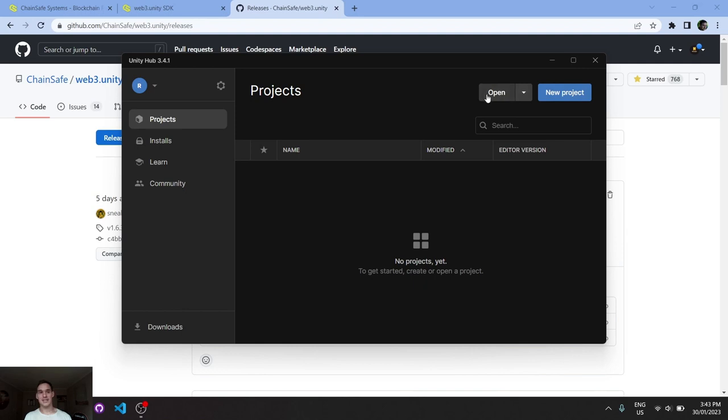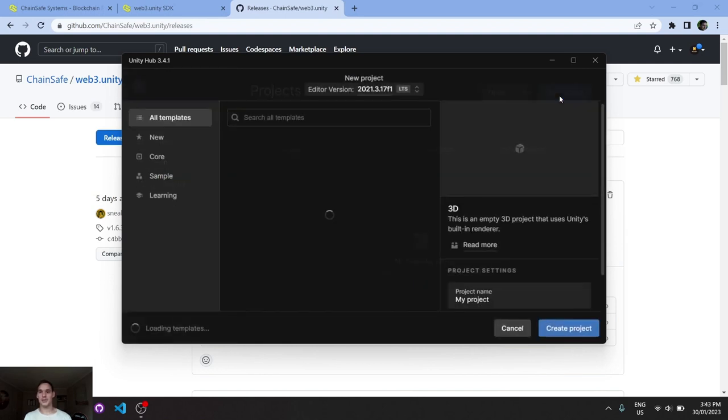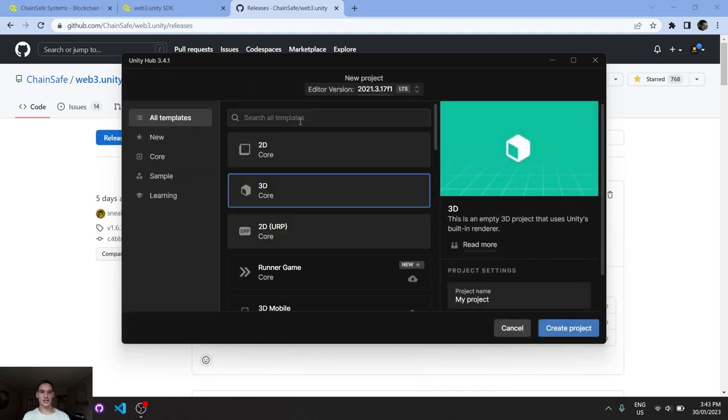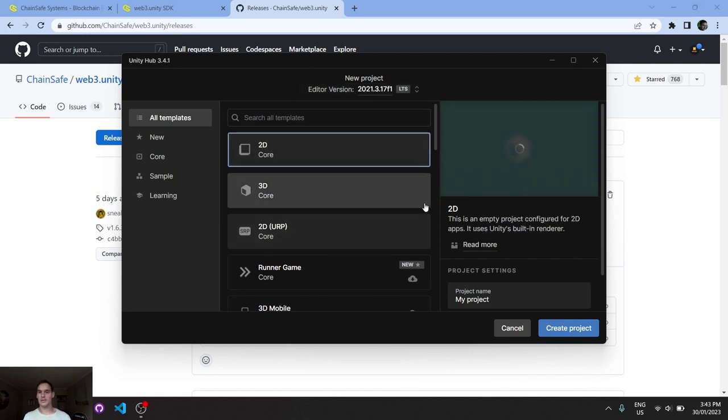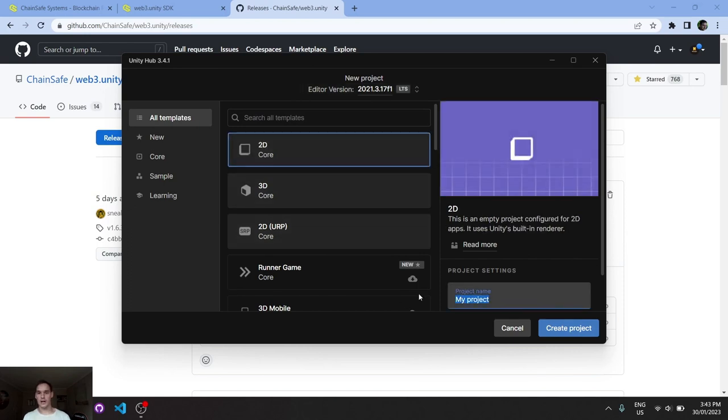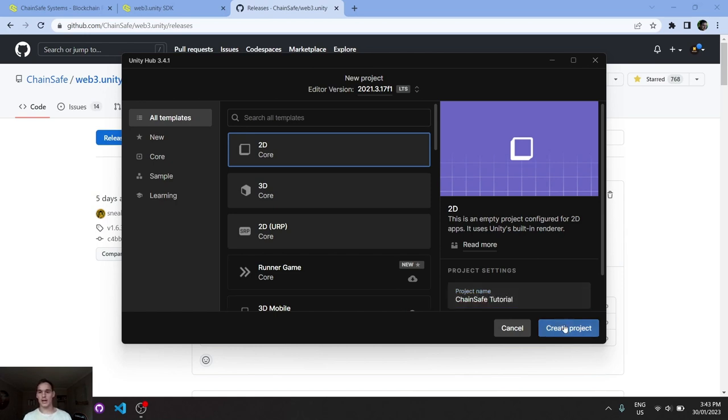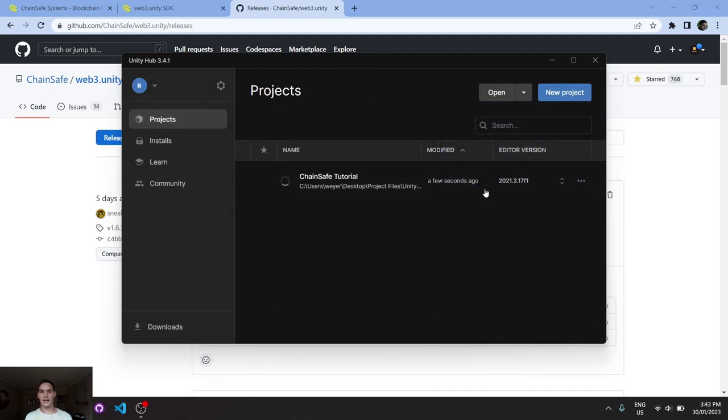Now, I actually haven't created a project, so we'll create a new project here. We'll go 2D, that's fine. We'll call it the ChainSafeTutorial. We'll create the project and now we'll just give it a moment to create.